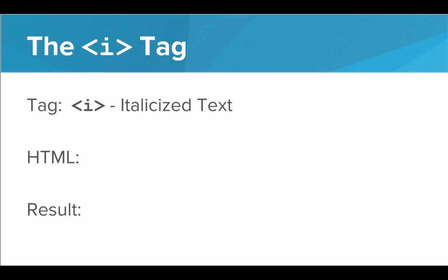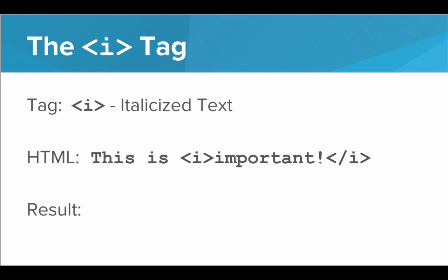Next we have the I tag. And the I tag stands for italicized. So this lets us italicize text. For example, if I wanted to really stress that something was important, I could put I tags around it, and it would show up as italic in the resulting web page.